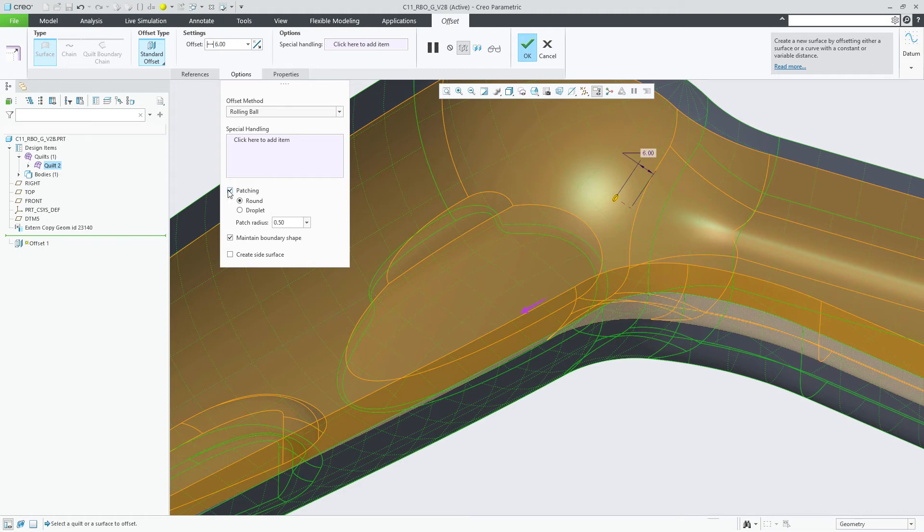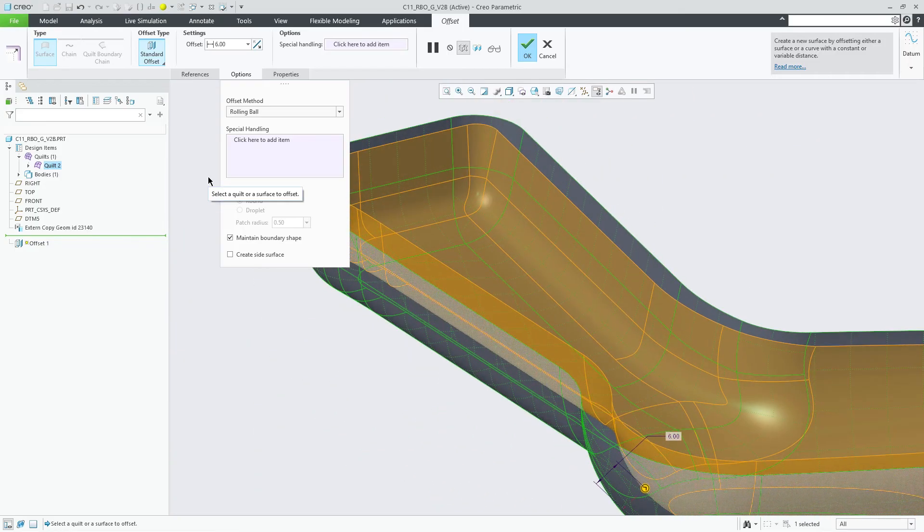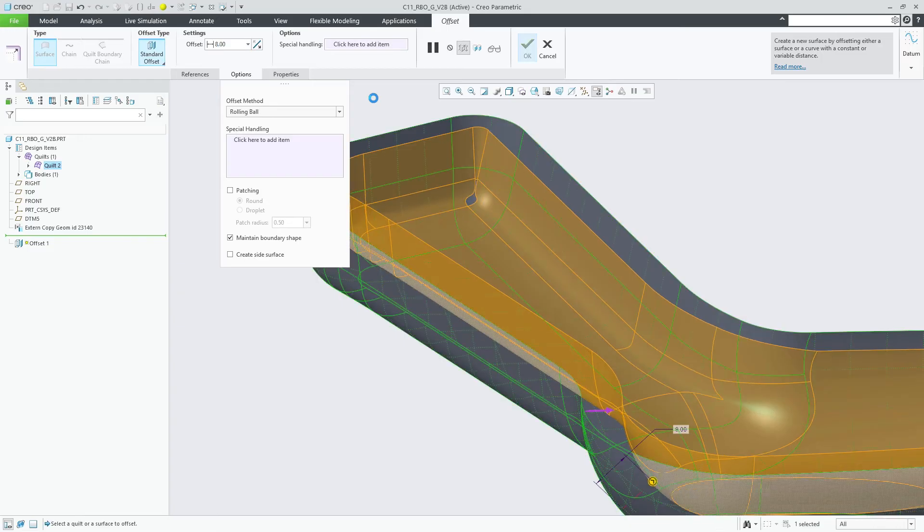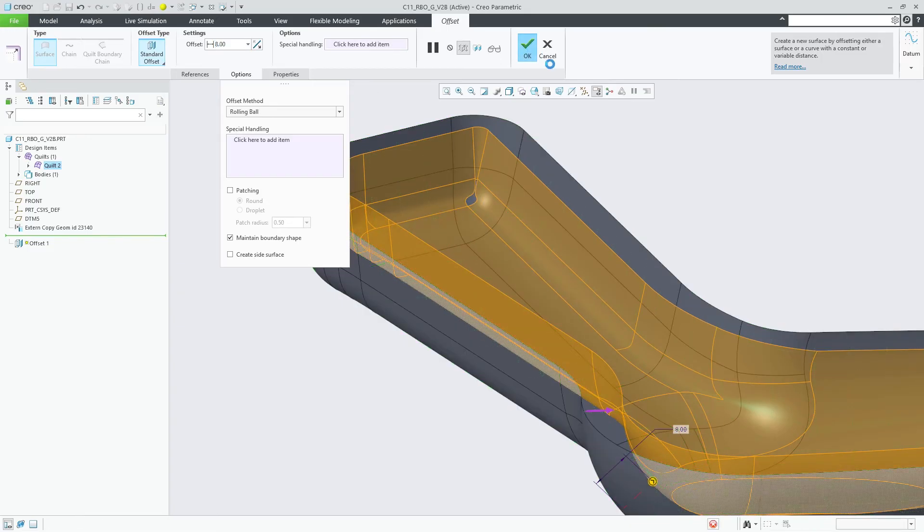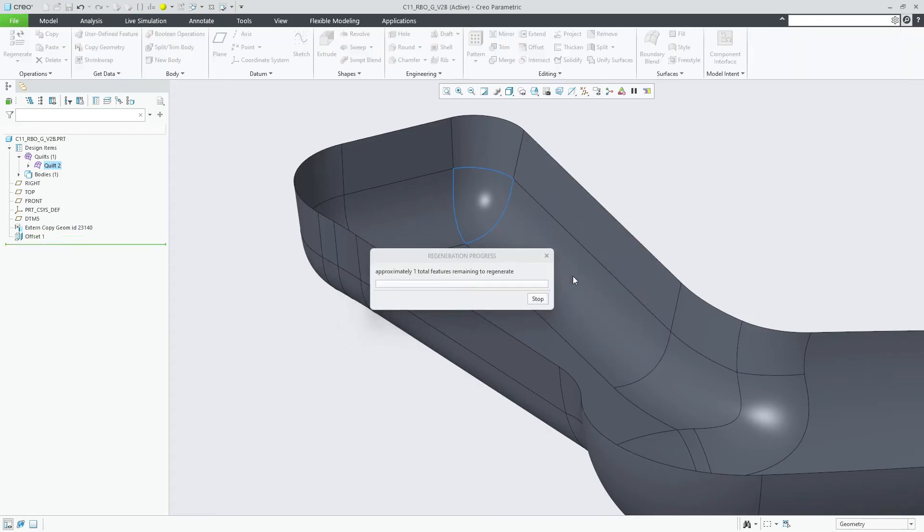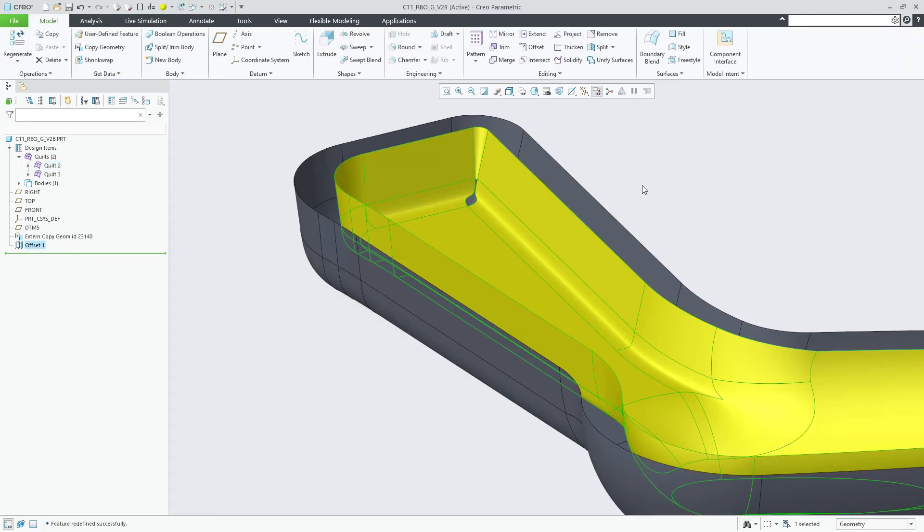Increasing the offset dimension even more to a value of 8, we see that one of the corner surfaces of the conical round can no longer be offset. In this case, the rolling ball offset method automatically offers a special handling like the one known from previous offset methods, which excludes the indicated surface from the offset operation.